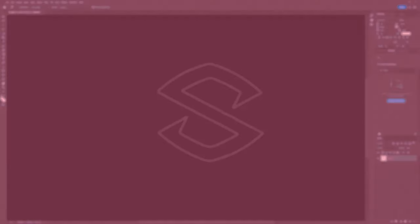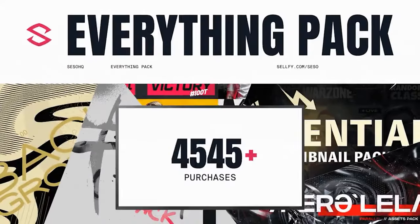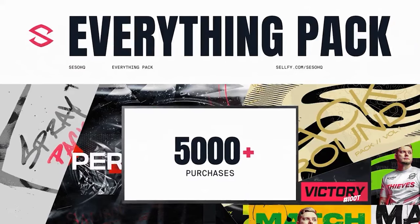And we have some really cool tutorials on how to do it as well. Also, if you guys have no idea about my everything pack, which is my pack that's on my cellfi.com, CecilHQ store.